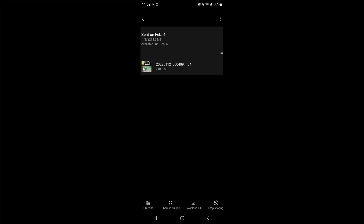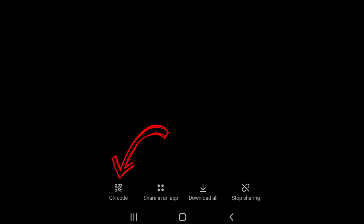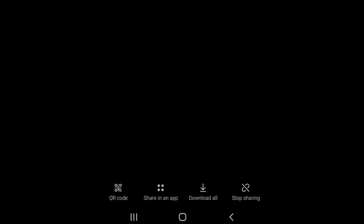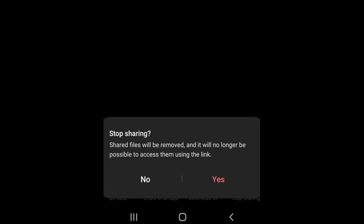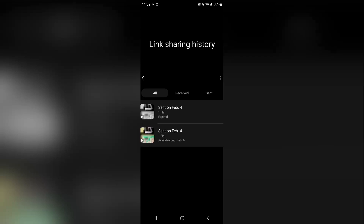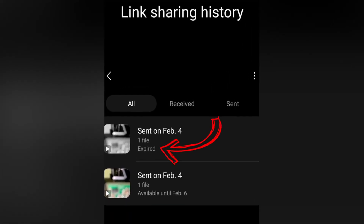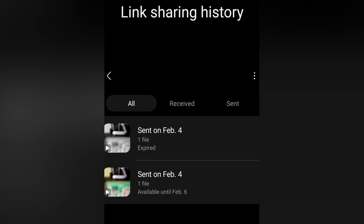Once we go into the item and stop sharing, we'll be able to come back out and select them for deletion. If you want to manage one, you select it, and down at the bottom you can generate a new QR code, share it in an app, download it from link sharing even though it's on your phone, or stop sharing. We'll select Stop Sharing — and you can see this one has expired. It's the same as it was with link sharing, just a few more clicks to get through.